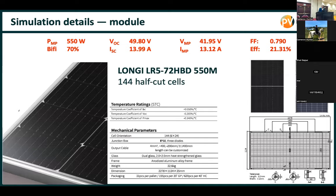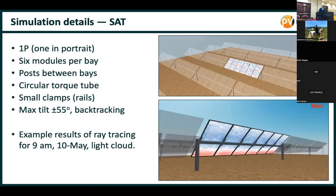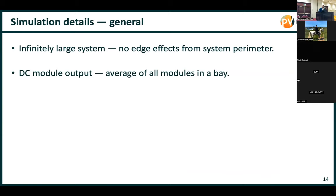We'll look up to the DC module output — all of the advanced models are implemented up to that stage. We'll take one-hourly time steps, though we can go lower than that.